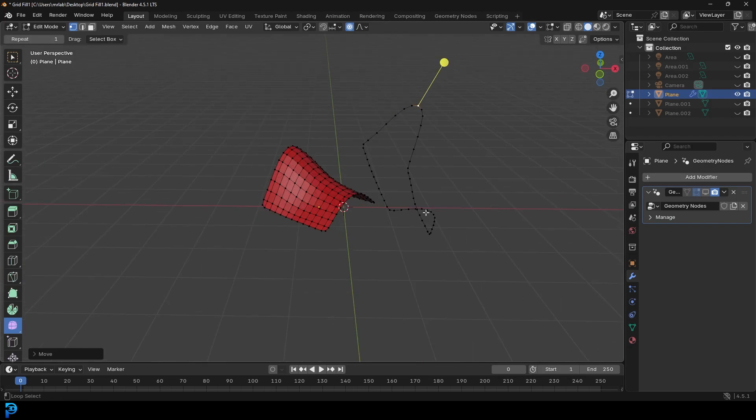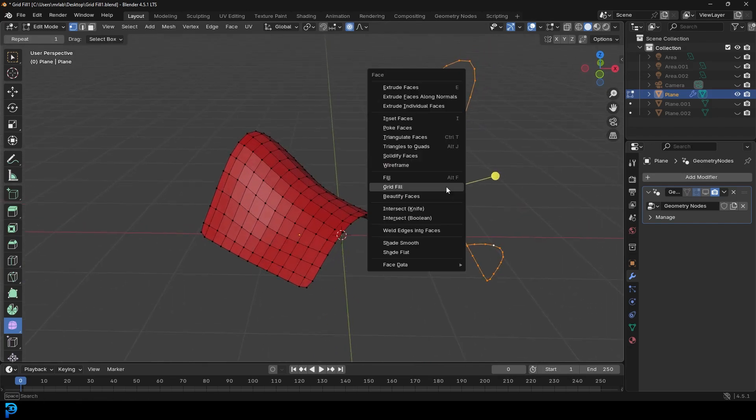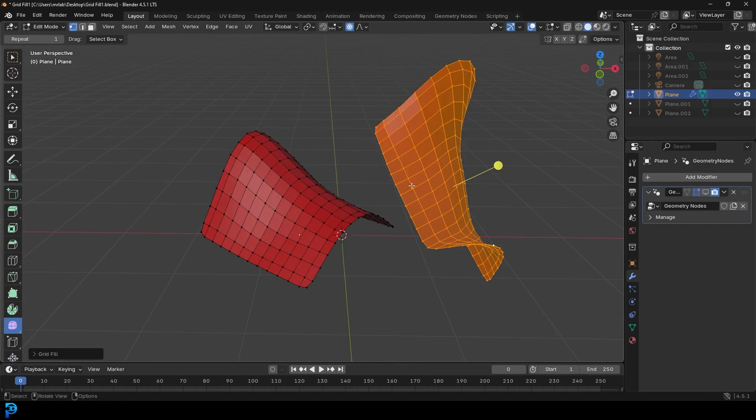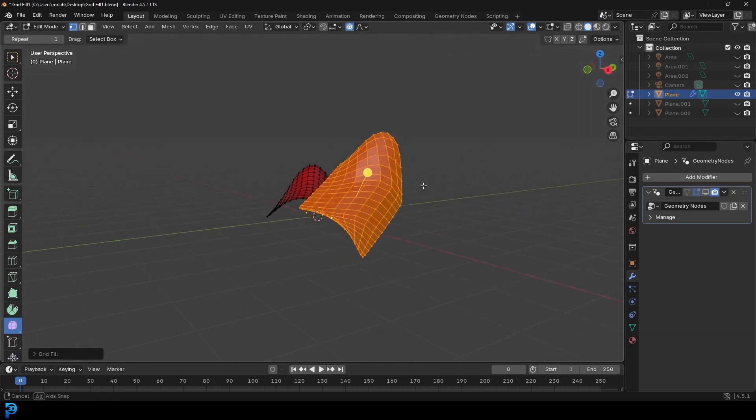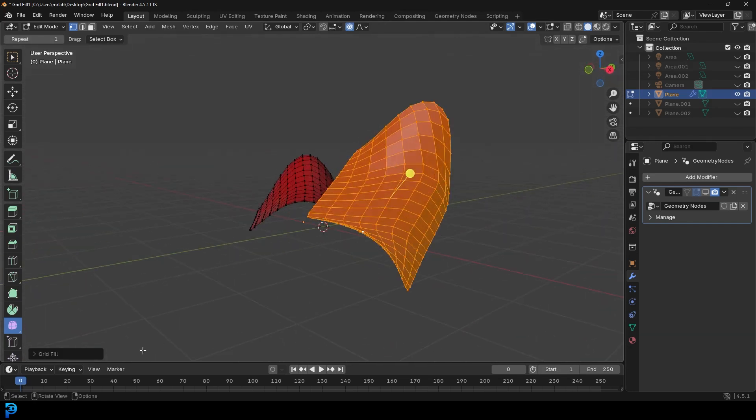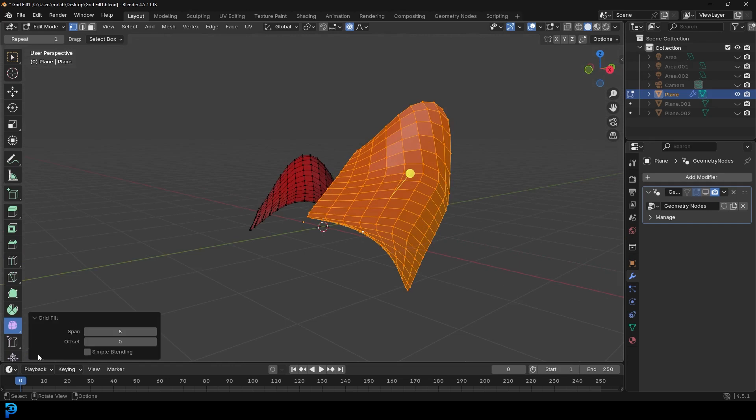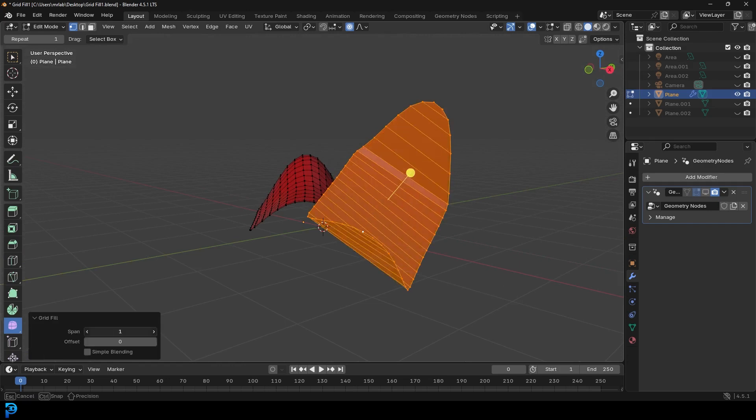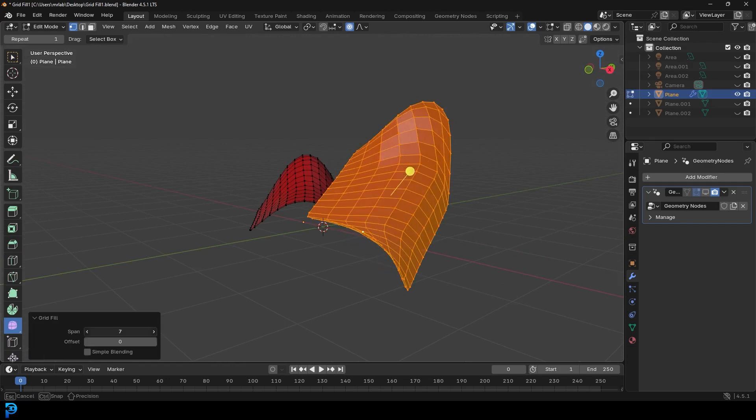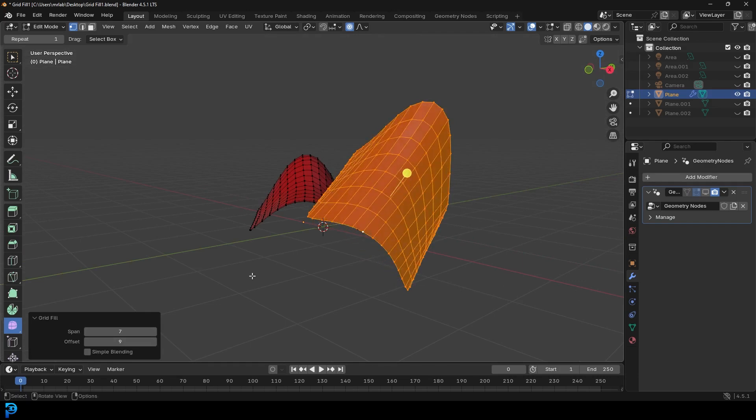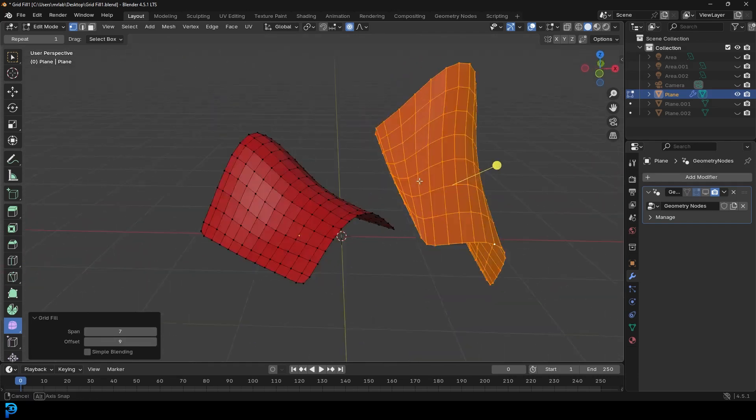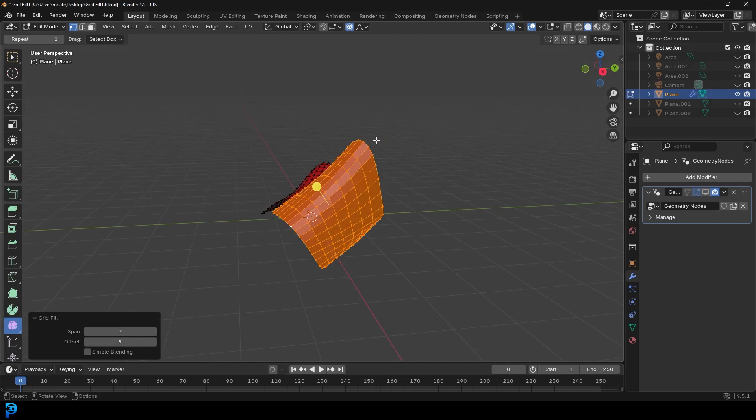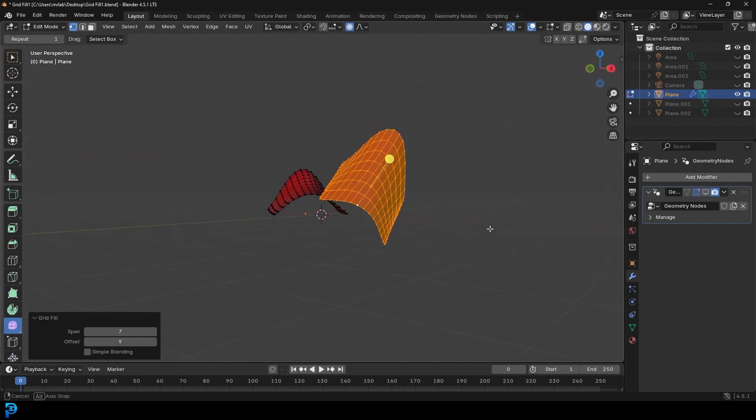And now let's see what happens if I go Ctrl-F and I go Grid Fill. Look at that. In Blender 4.5, it does a much better job. I can still come in here and I can adjust. I can rotate, offset. But it actually does a very good job at preserving that sort of shape, as you can see here.